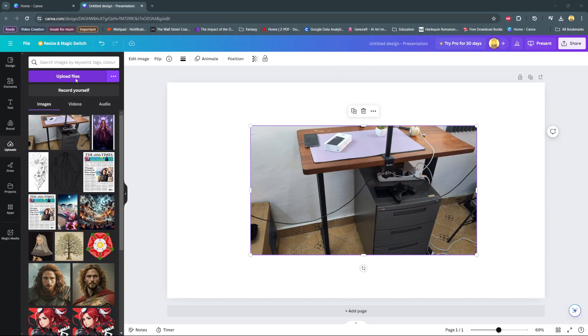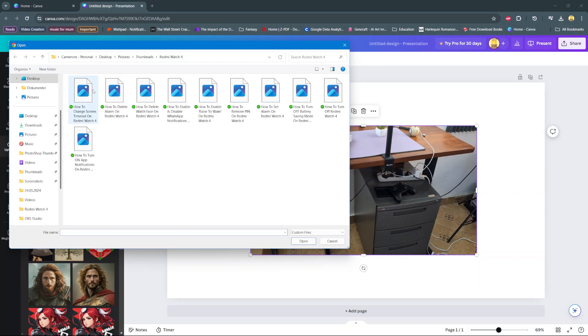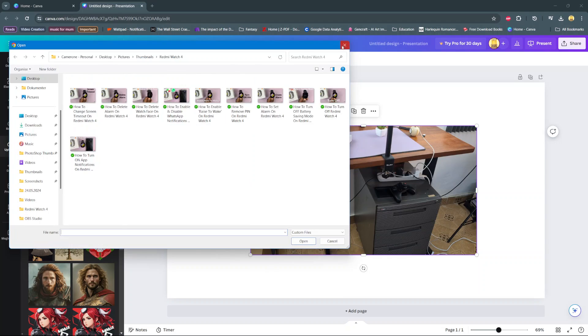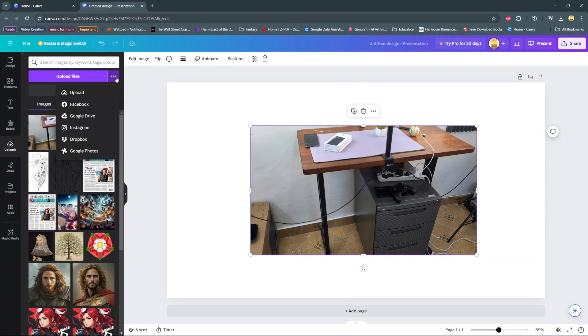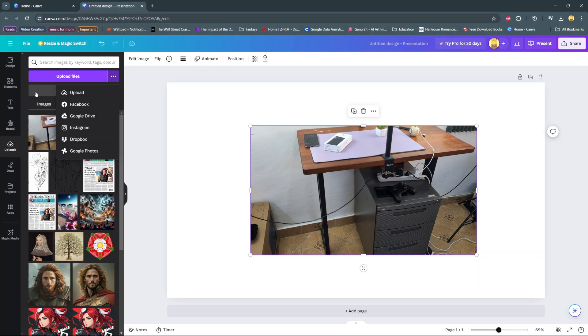You can click on it and it will automatically open your files app. Or you can click on these three dots here, then select an upload option. You can upload from Facebook, Google Drive, Instagram, Dropbox, or Google Photos.